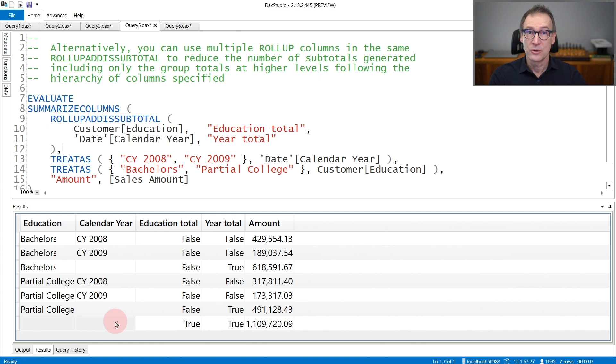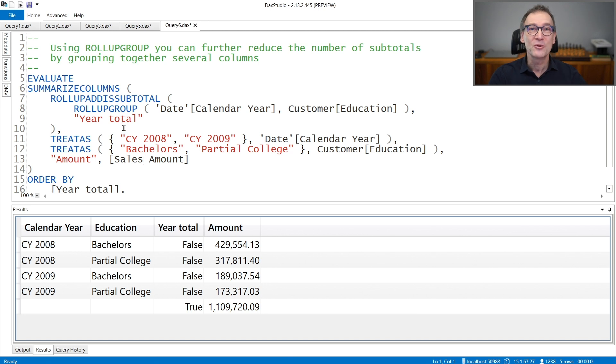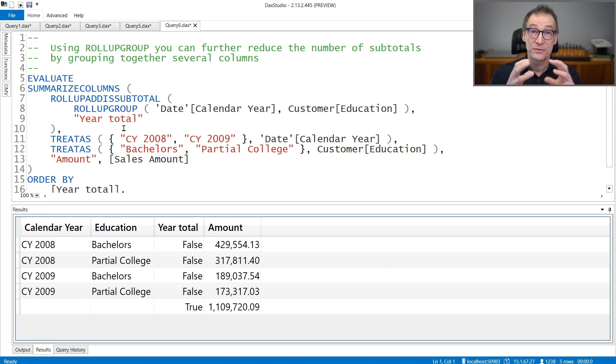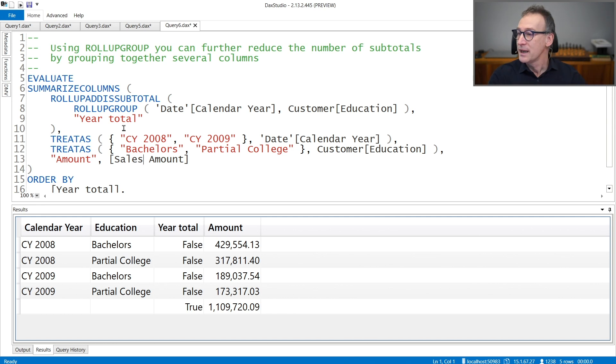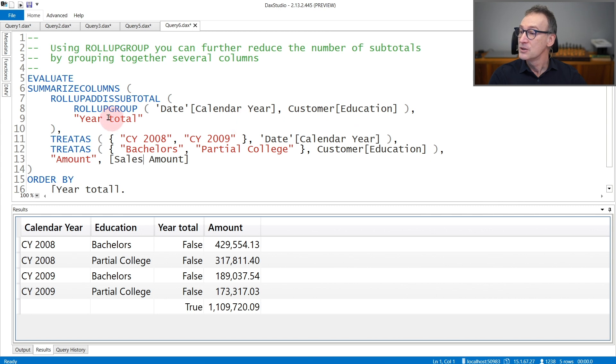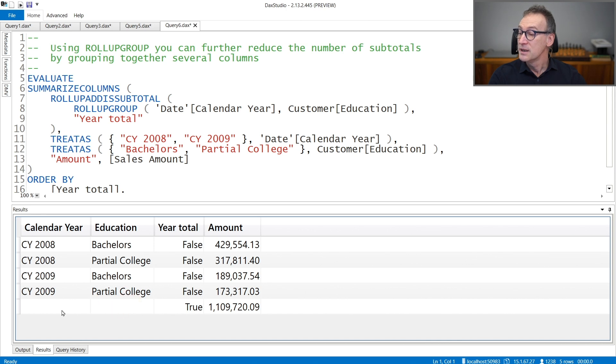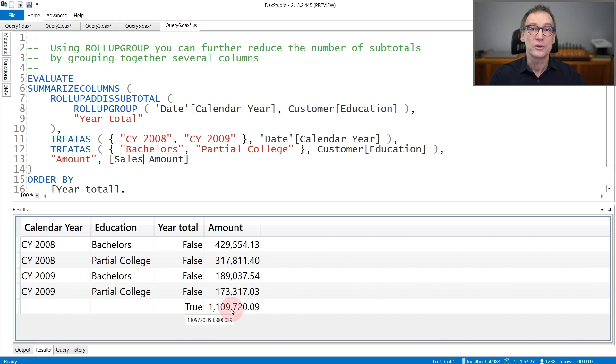You can further reduce the number of subtotals generated by using ROLLUP GROUP. ROLLUP GROUP lets you treat a set of columns as if they were a single group. And you see that if I use ROLLUP ADDED SUBTOTAL again over year and customer education, but this time treated as a group, I no longer have the partial subtotal. I only have the grand total that contains no value for the year, no value for the education, and the complete total.